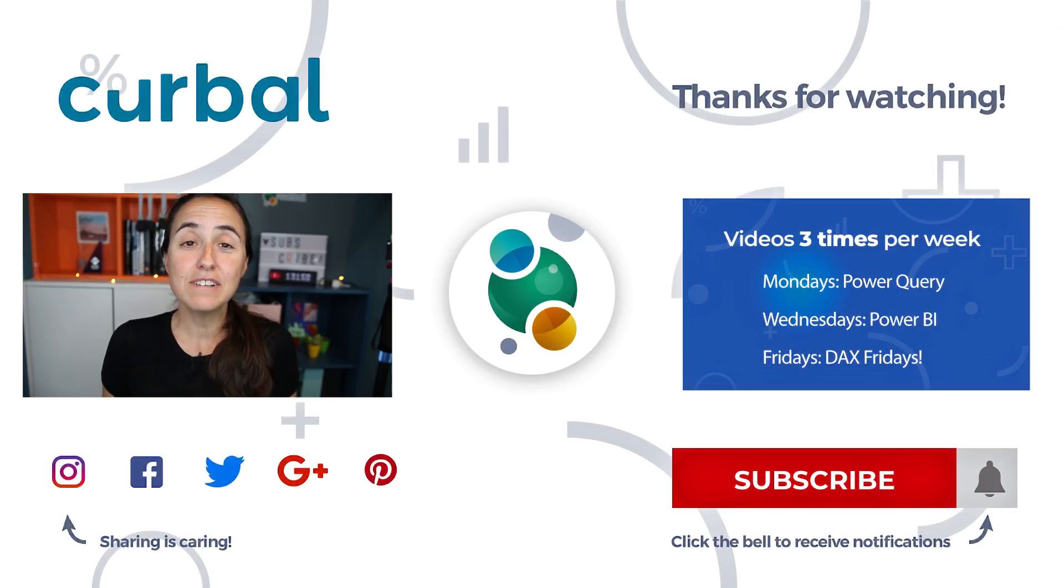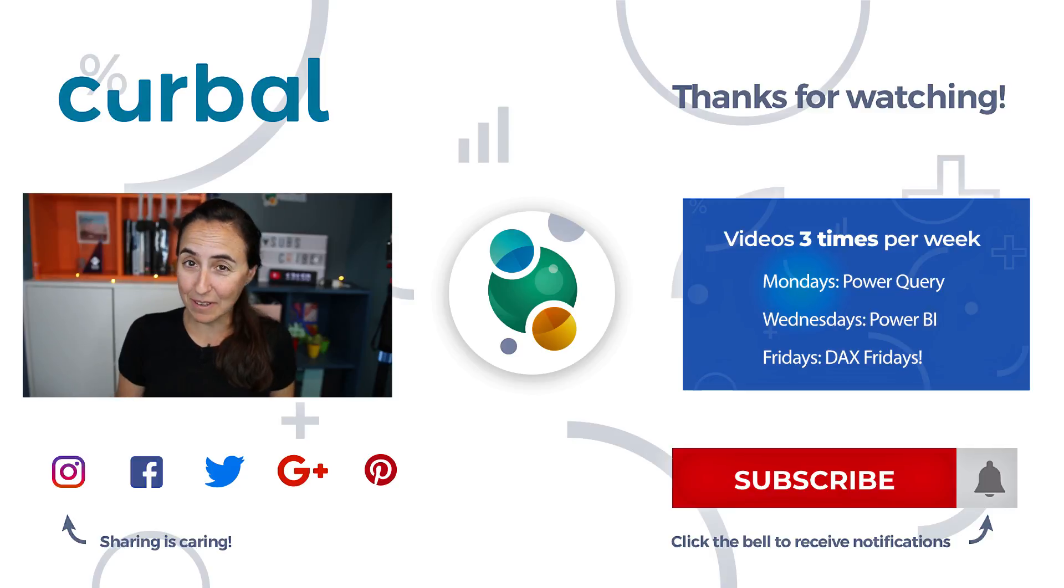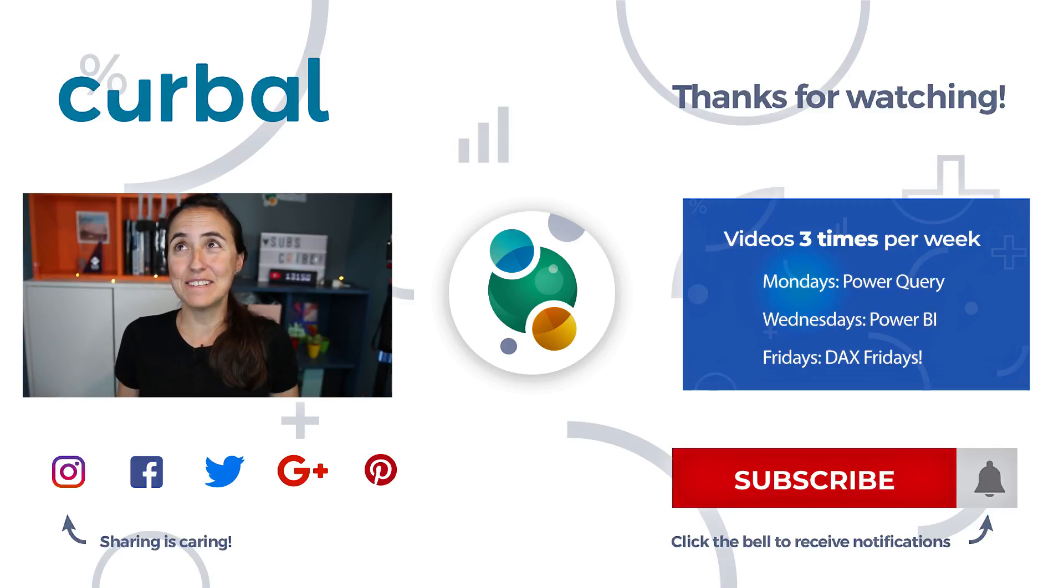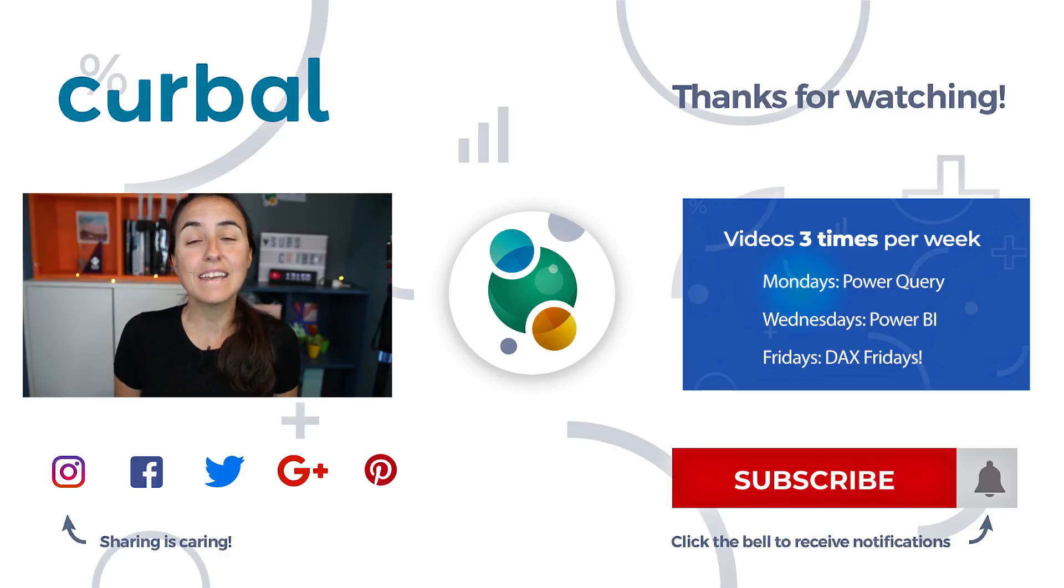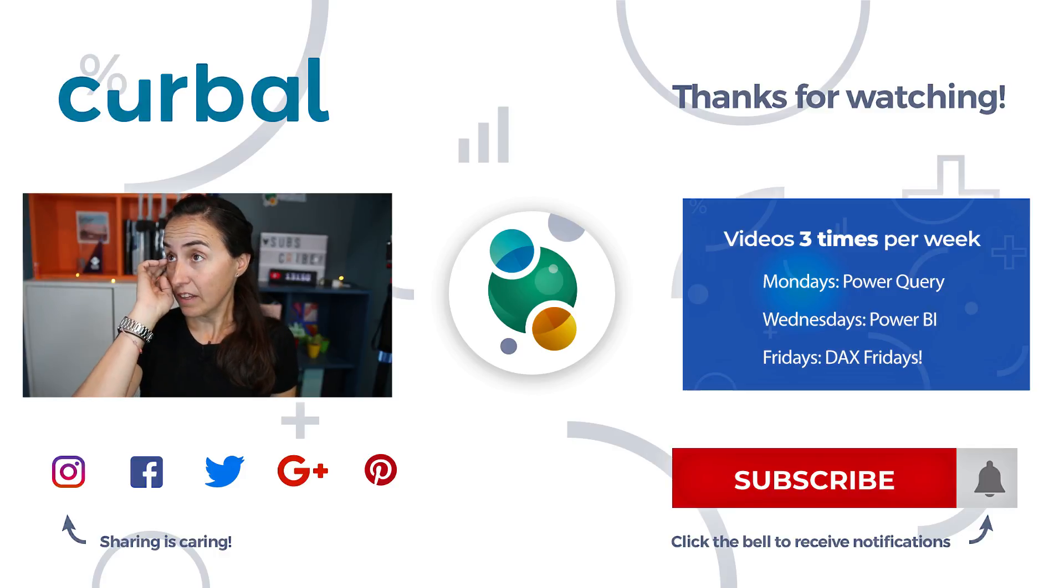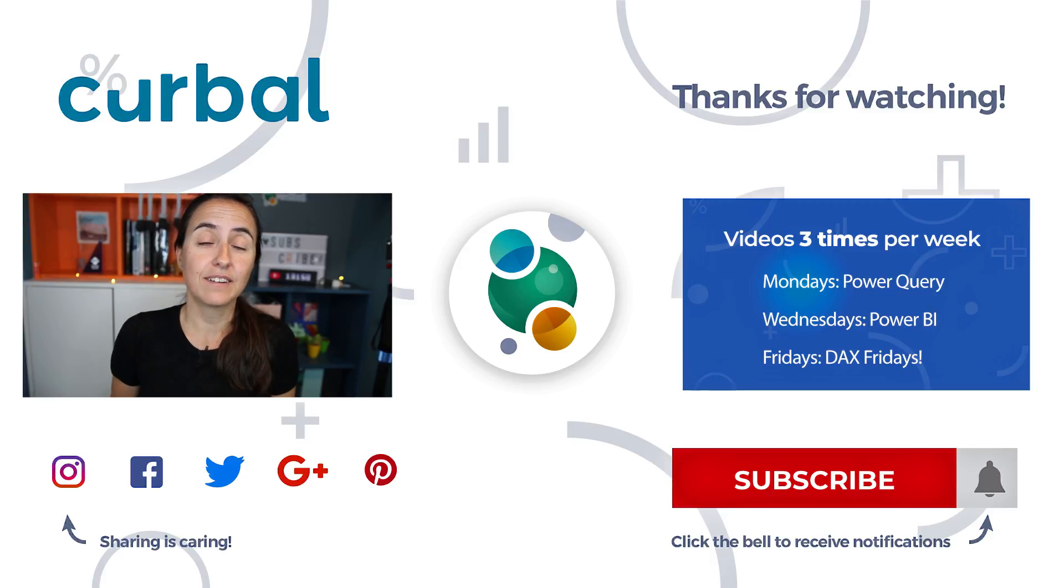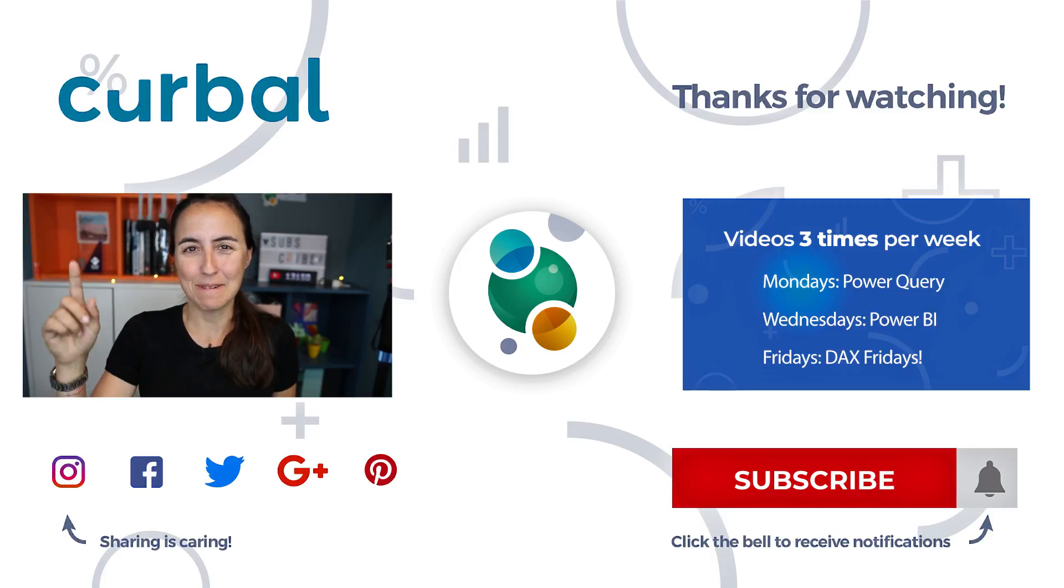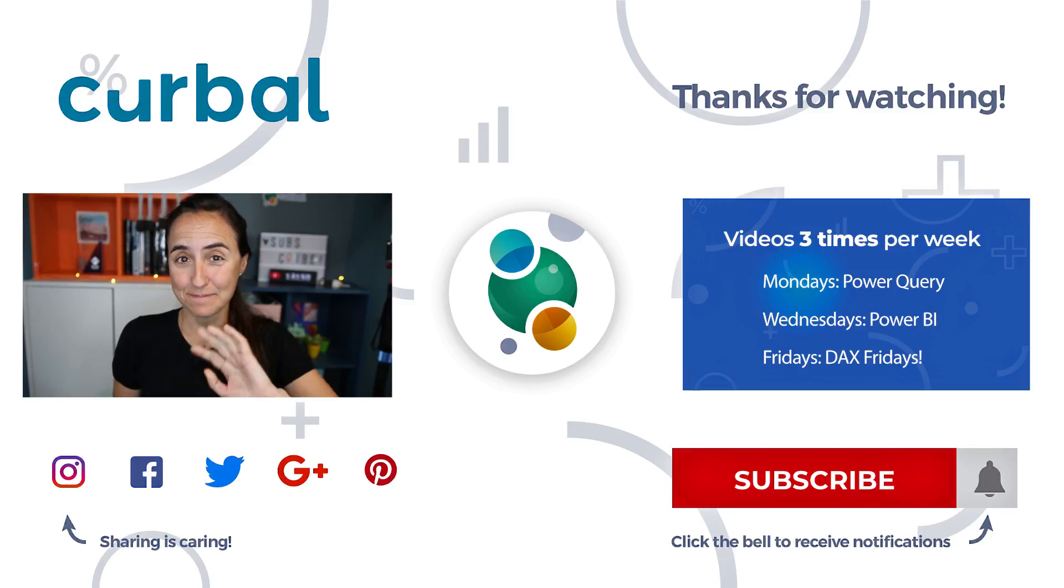I really hope that it was clear now. Otherwise, just let me know in the comment box and I might try to explain it in some other way. Tomorrow is DAX Fridays again, so there will be a video. I'll see you again tomorrow on DAX Fridays. Bye.